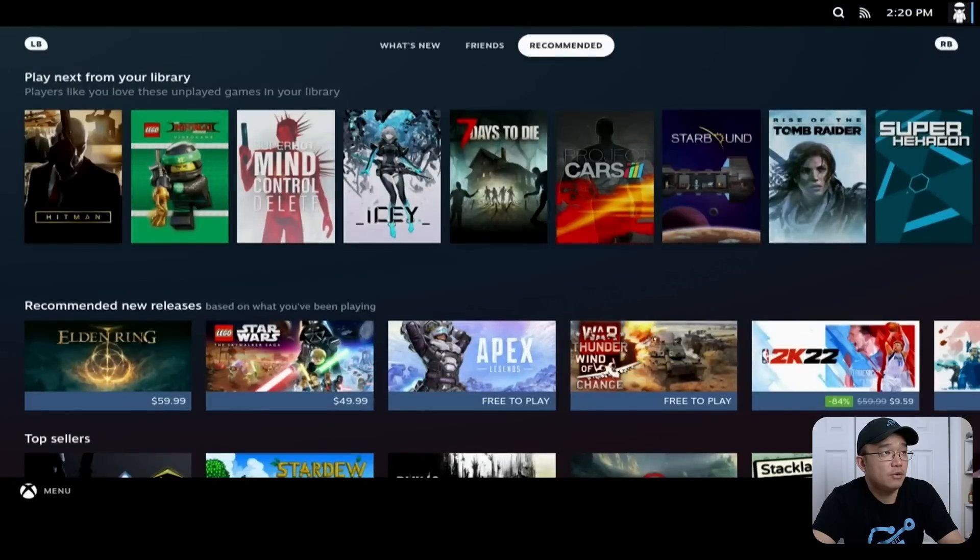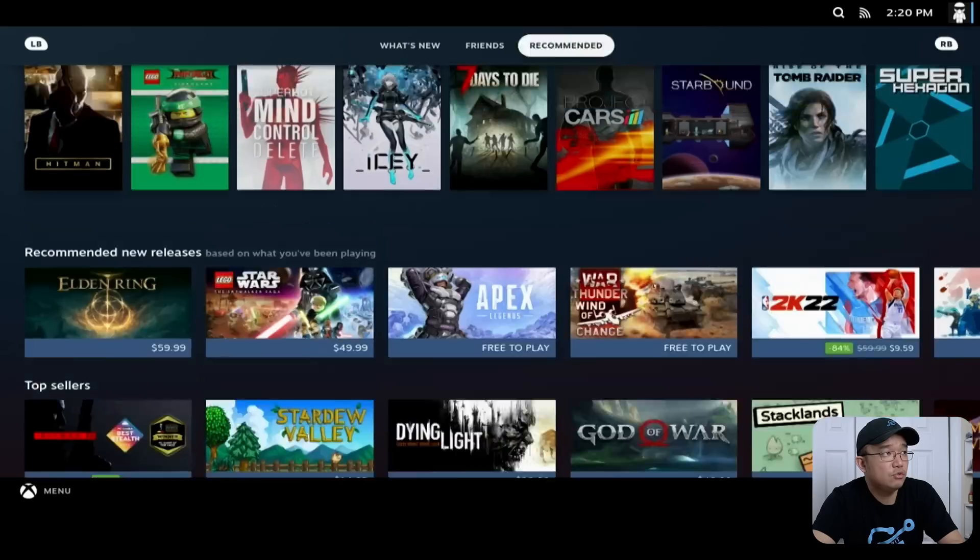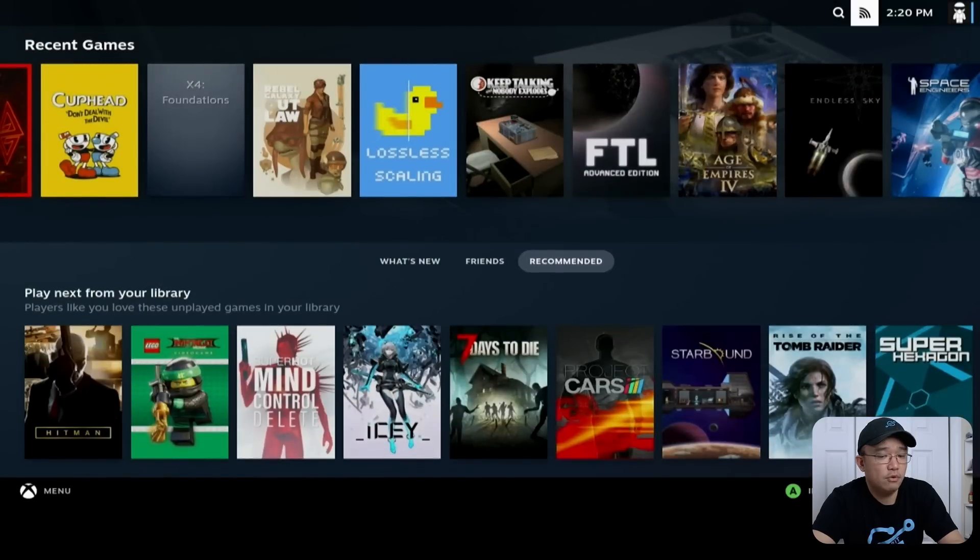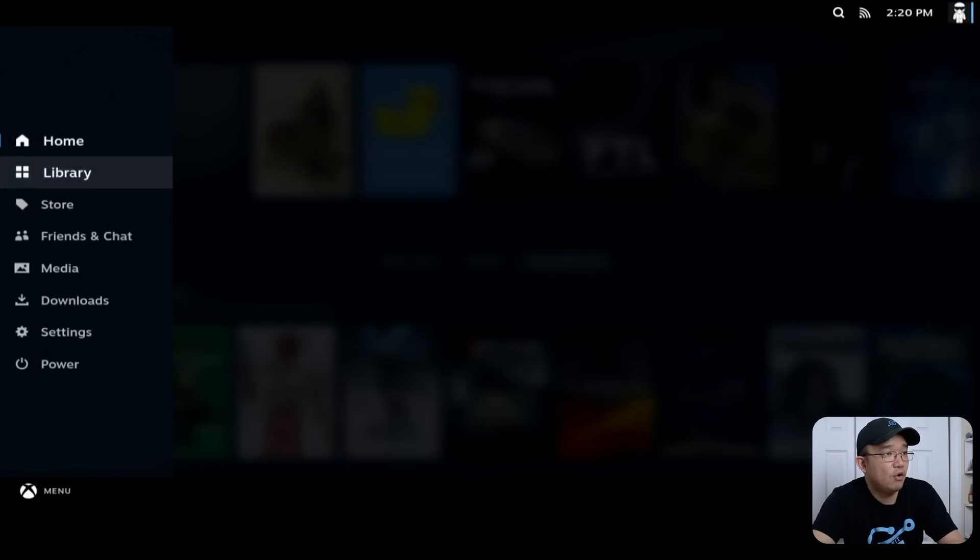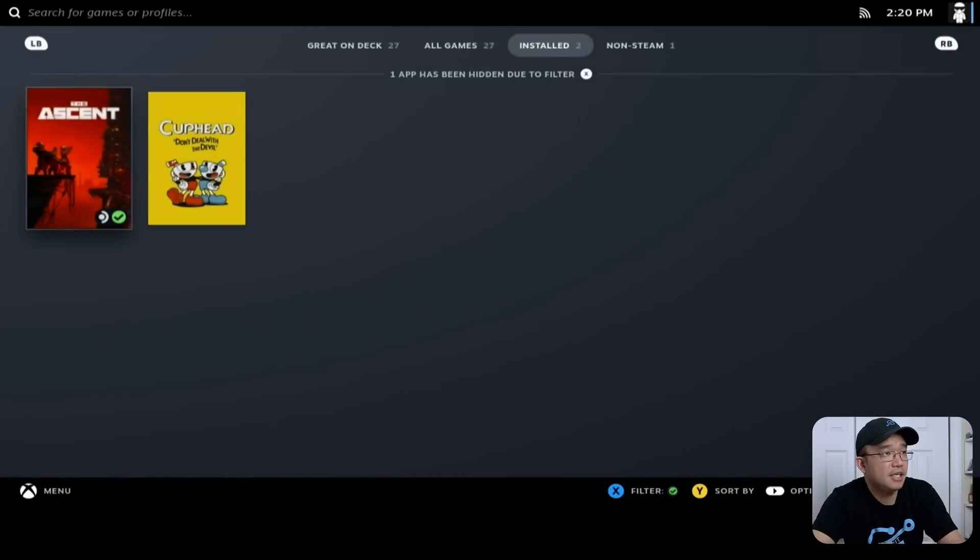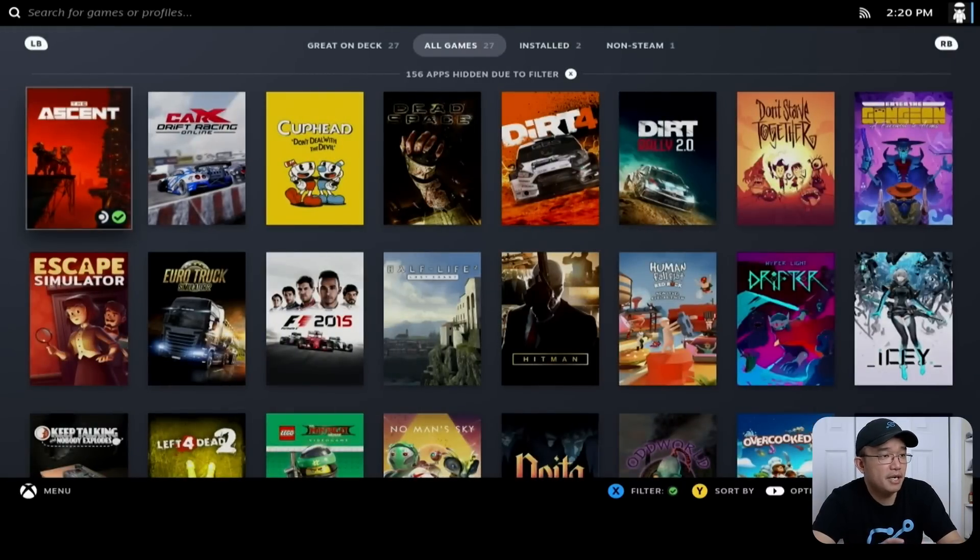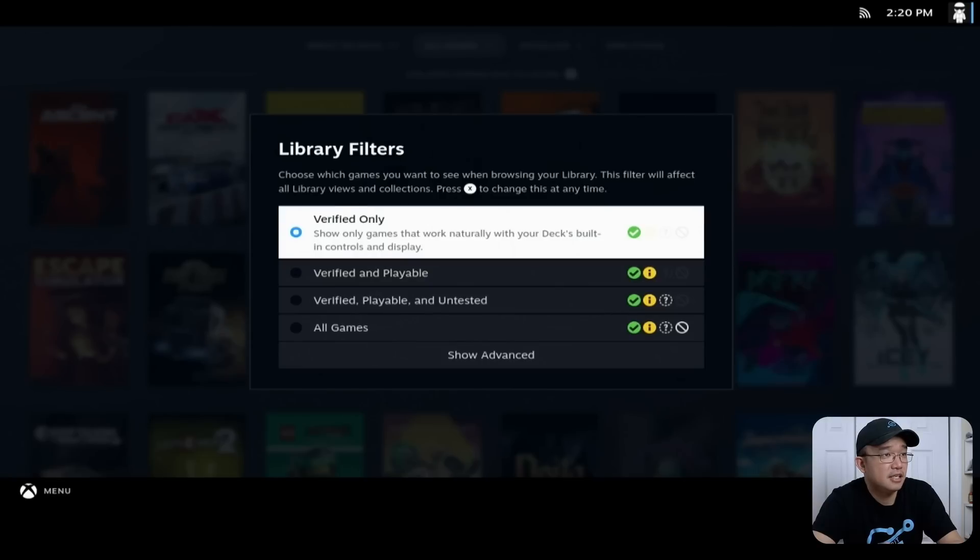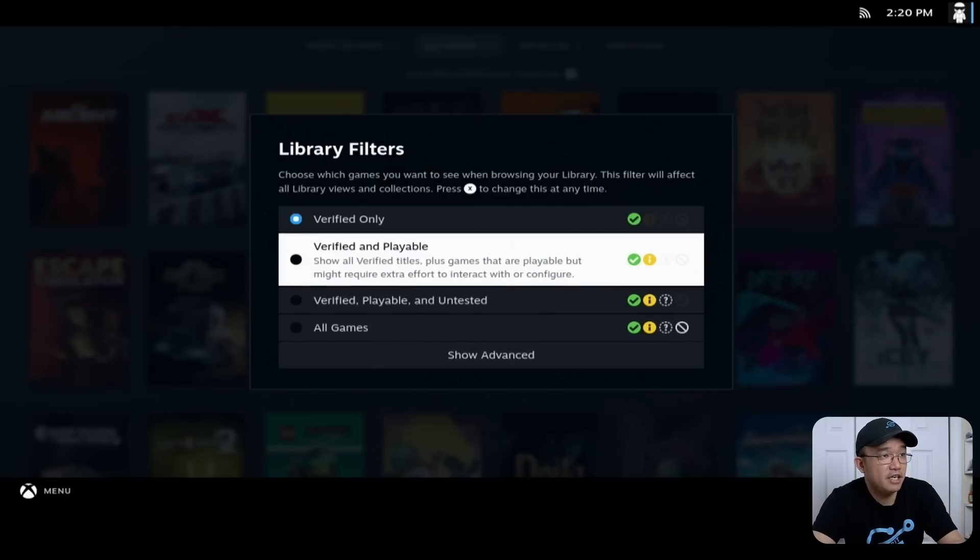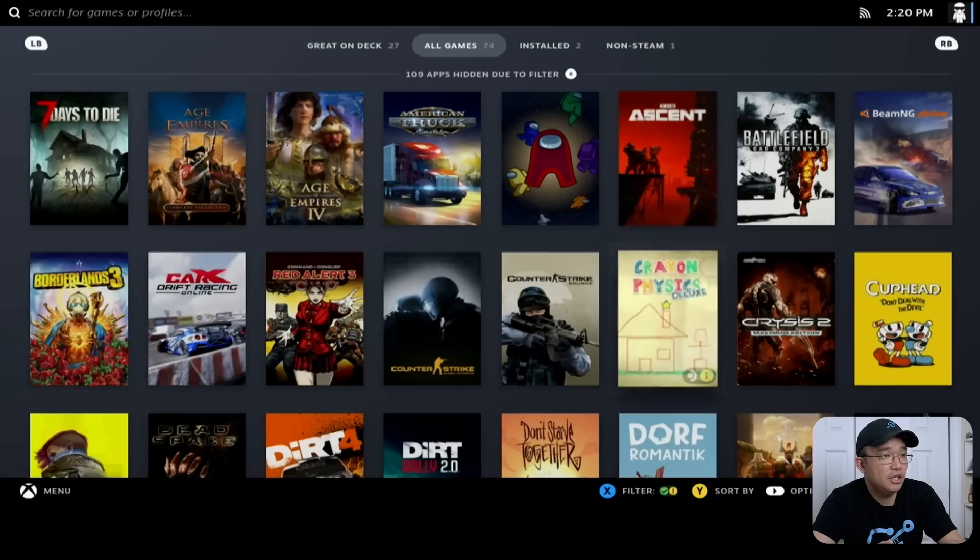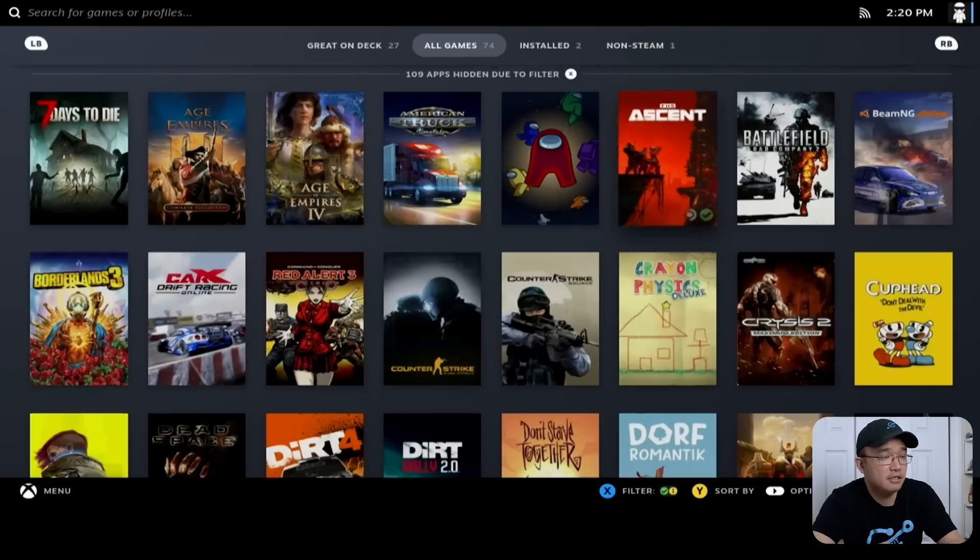What's cool is like when you go into Steam Deck and you go into your library, you can actually choose the games that only work with Steam Deck, which you can select the filters on the bottom with X, verified only or verified and playable. And then it'll list the games that you can actually play in this.